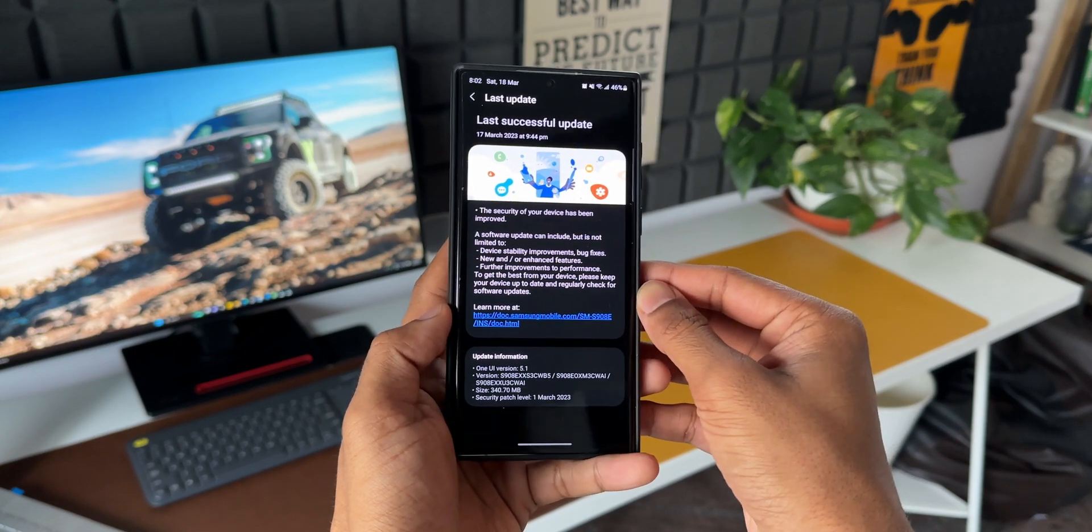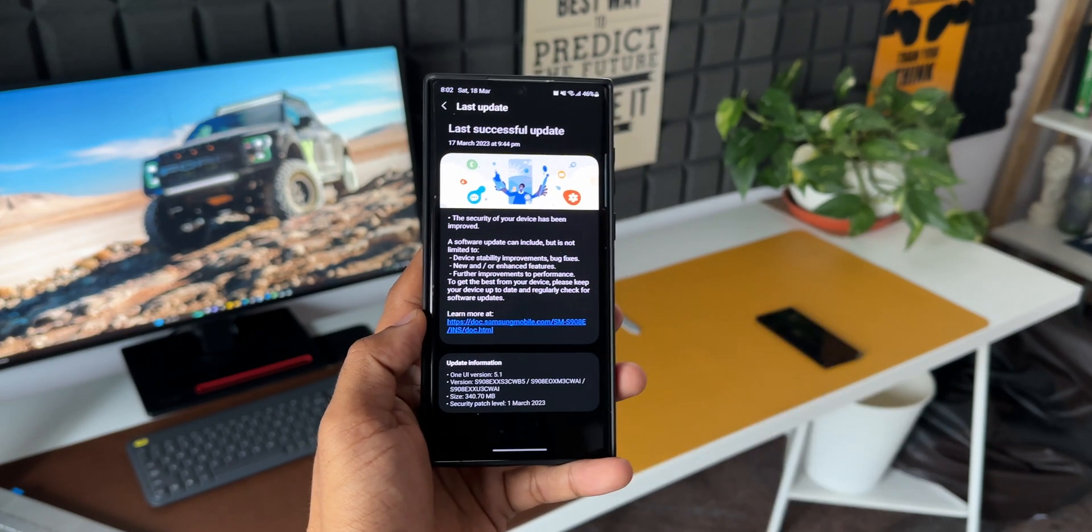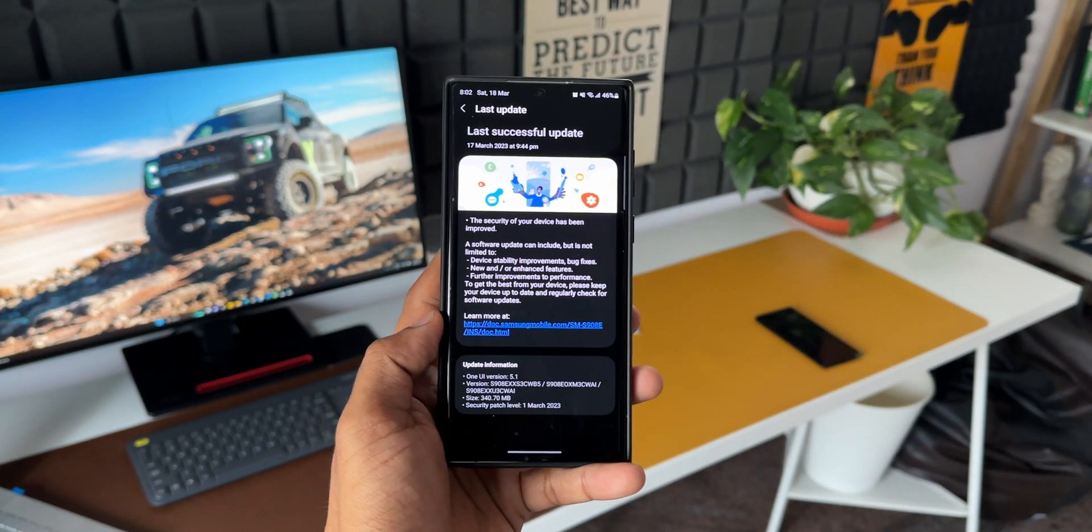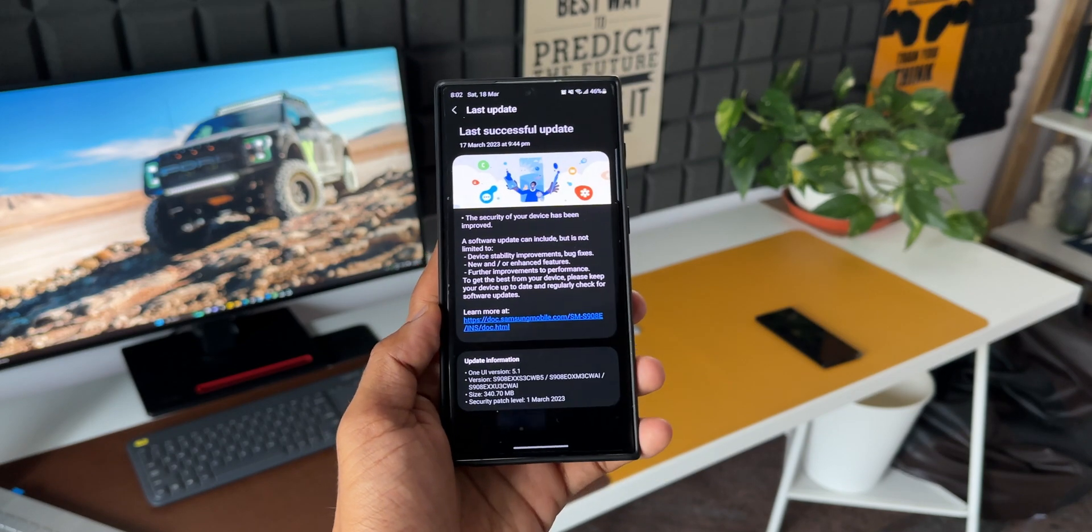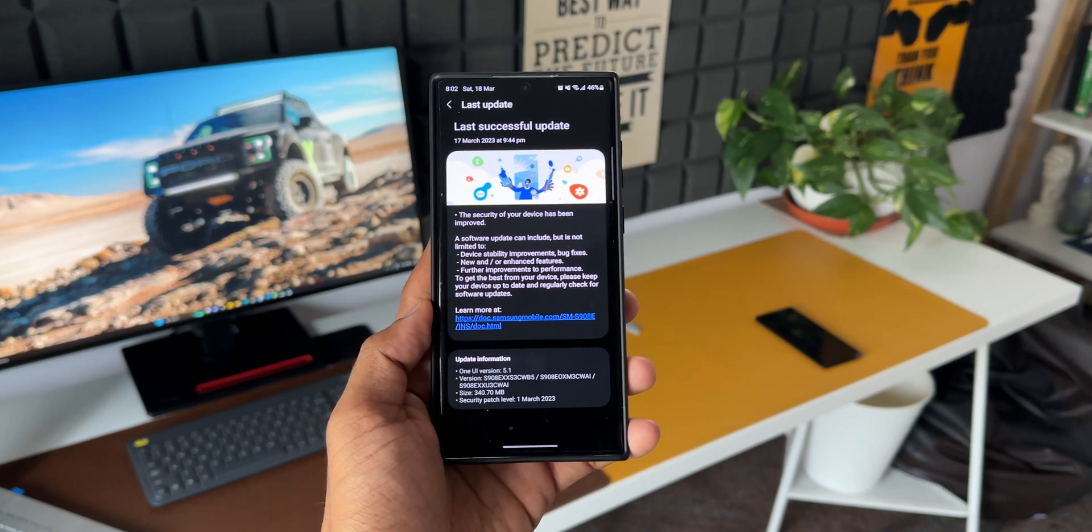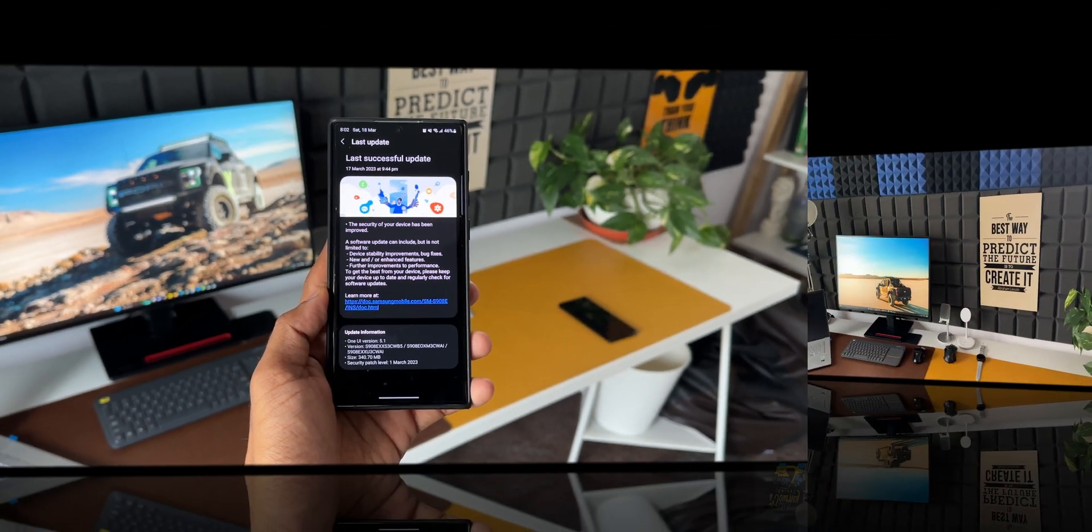Now coming to the update, it is just the basic security patch. I have already installed this update on the phone and I don't see any new features or new changes.